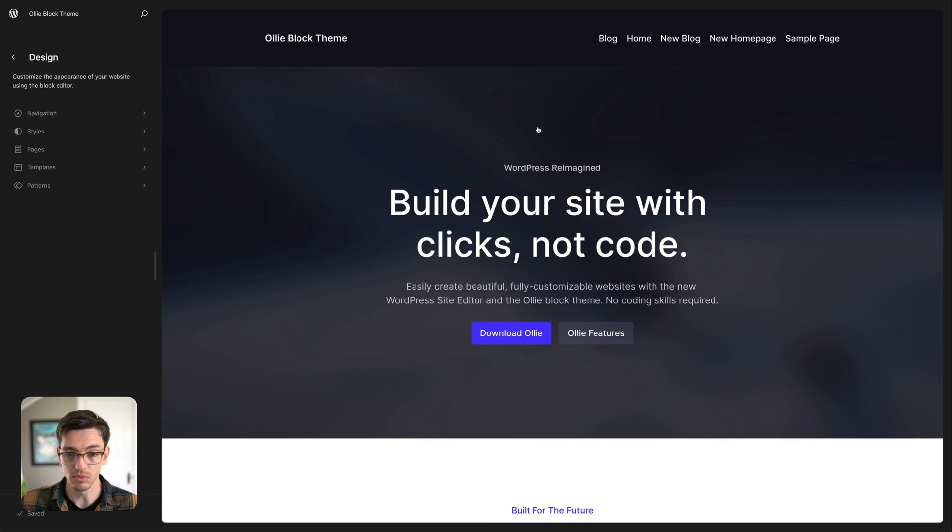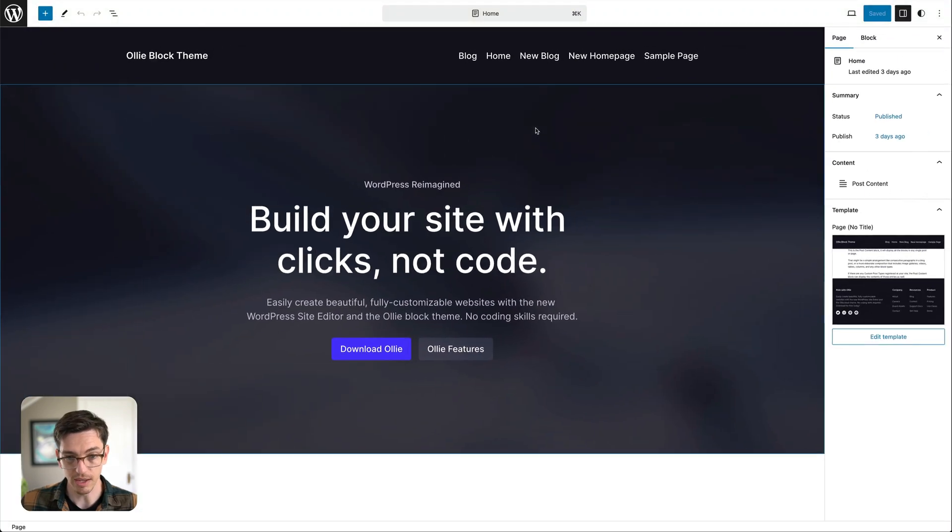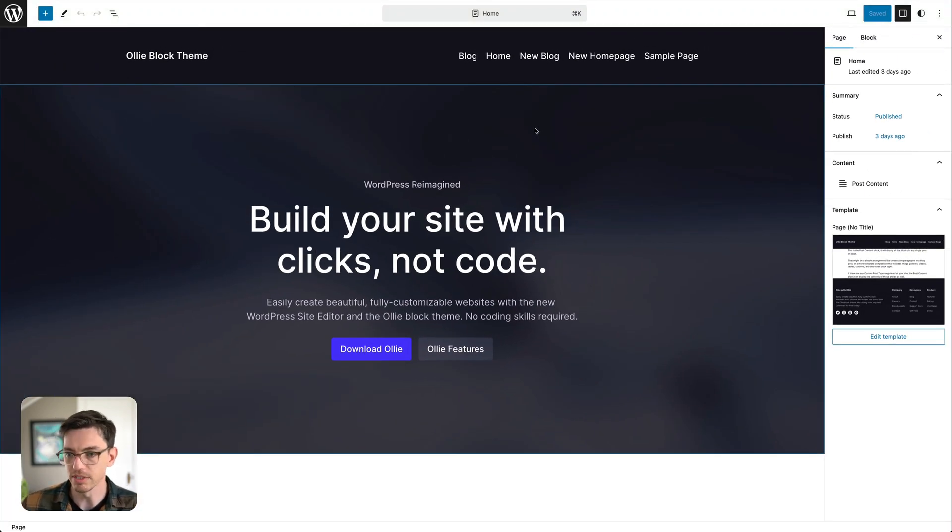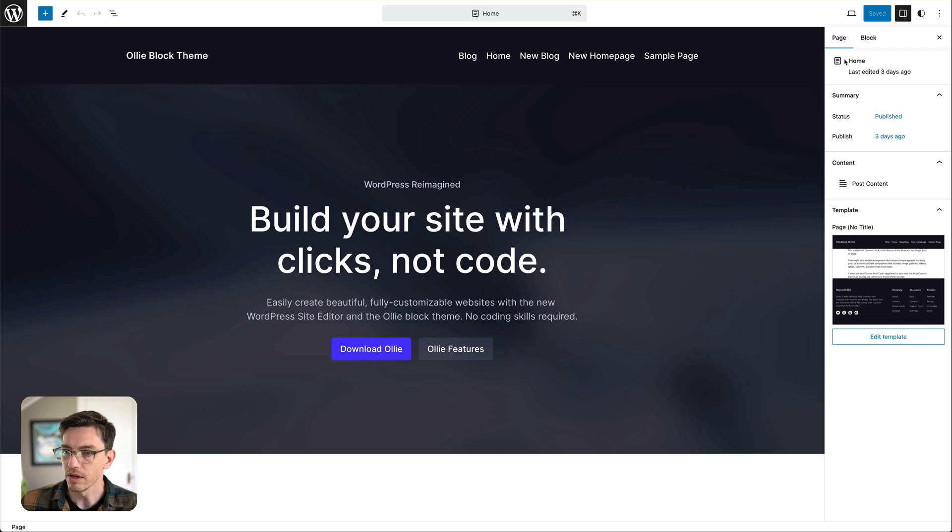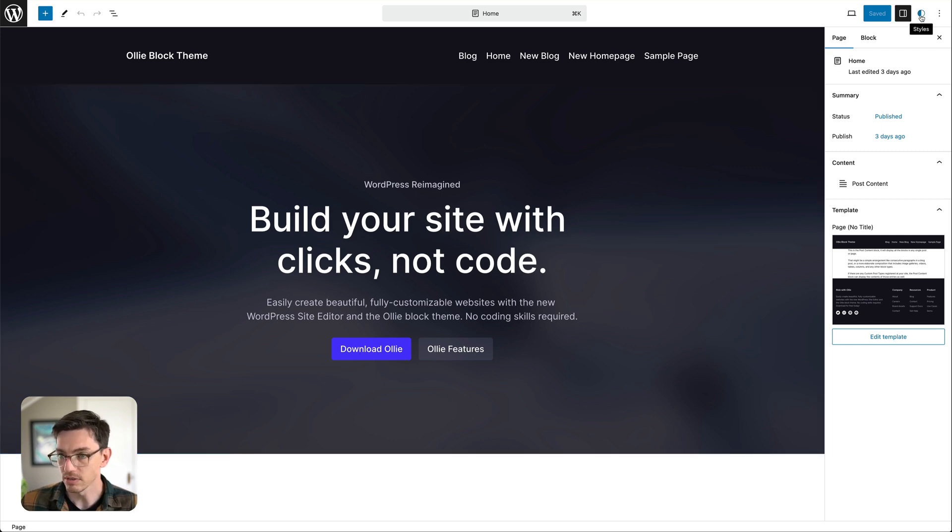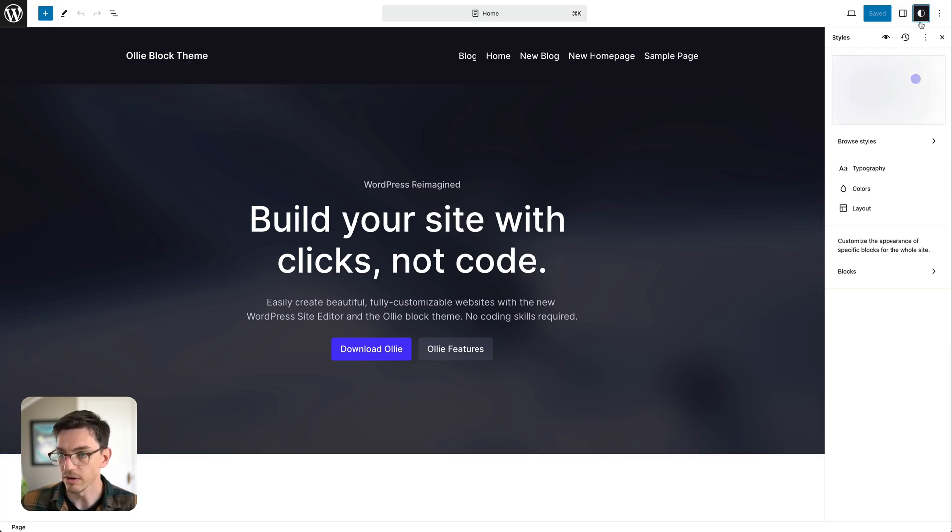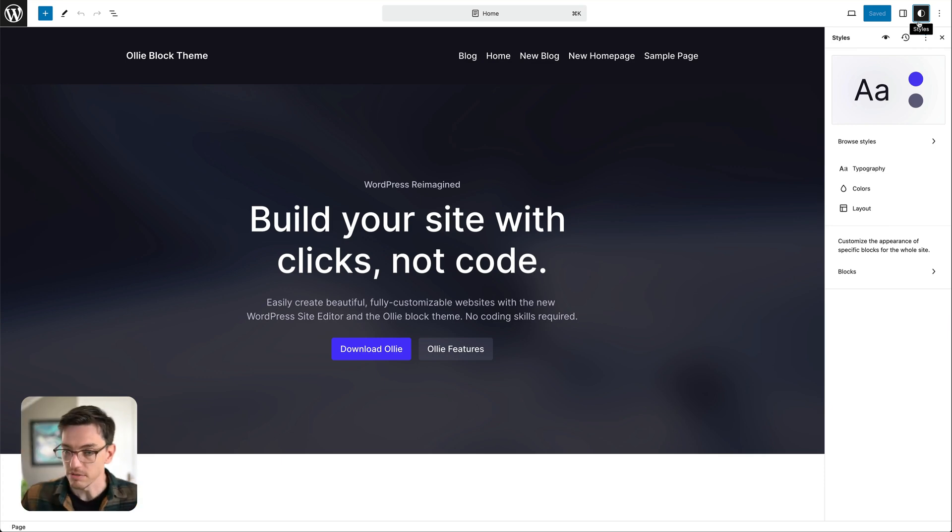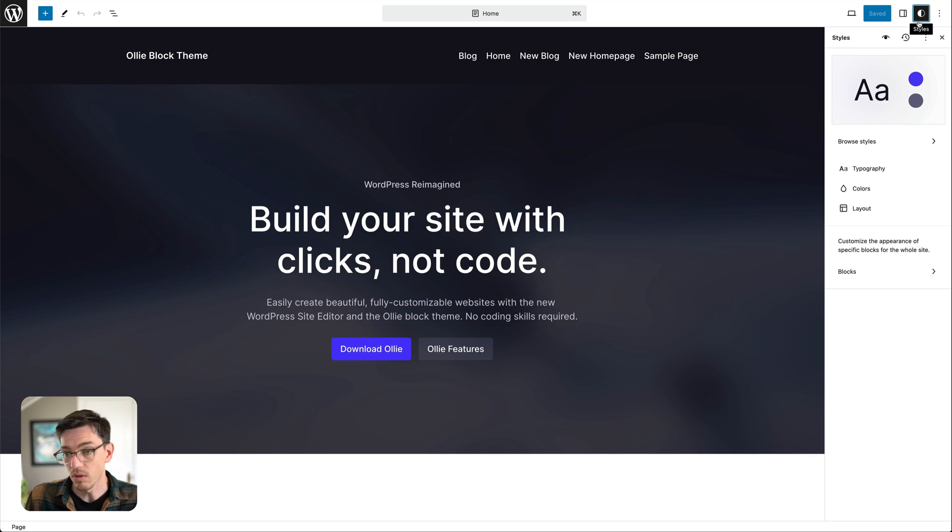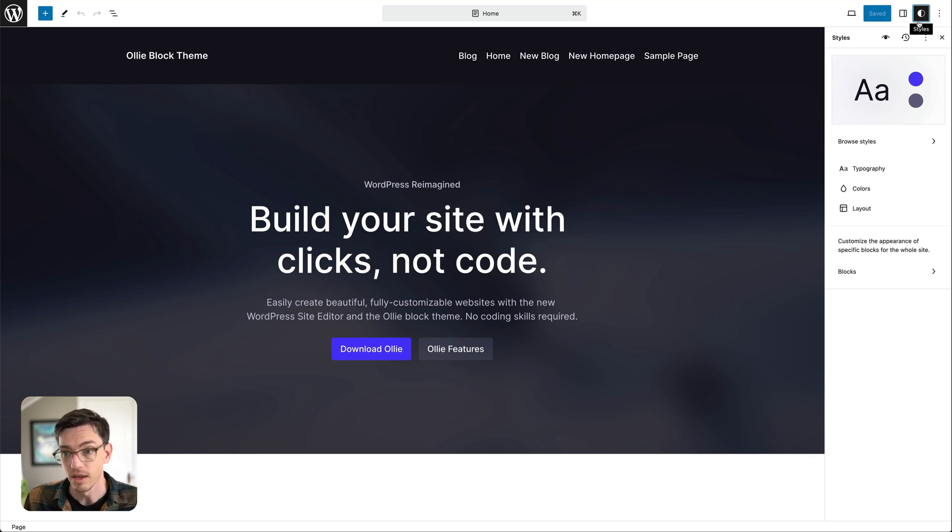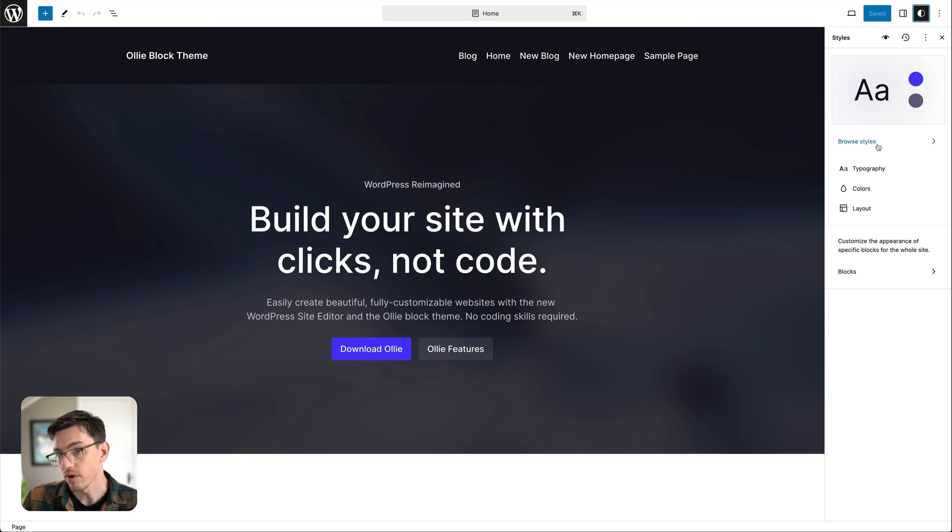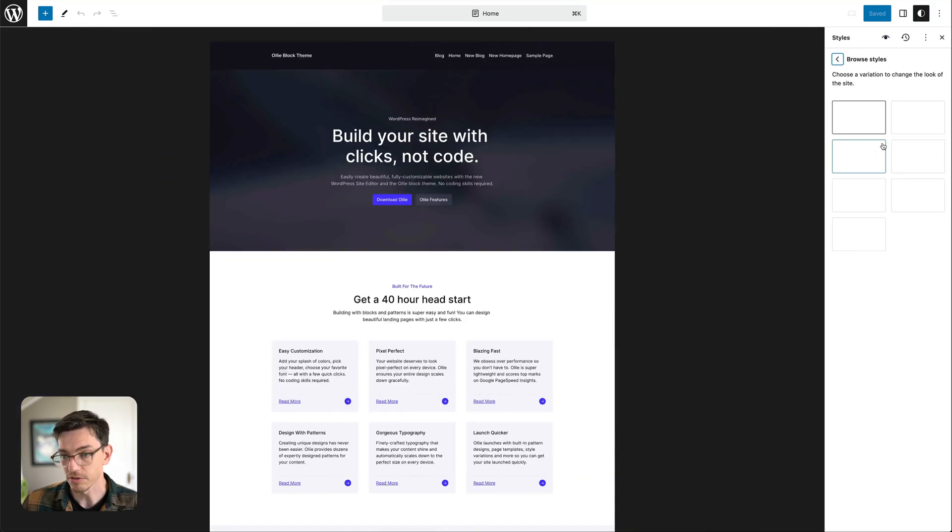We're going to focus on the Global Styles interface so what I'm going to do is click into the canvas here and you can see it kind of opens up the site editor and I'm going to go up here and click this little styles icon here and we get a new sidebar. So this is effectively where we're going to control all of the style settings on a block theme.